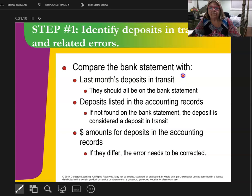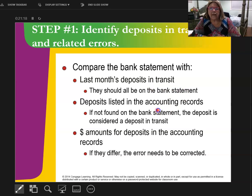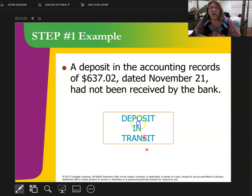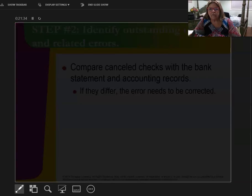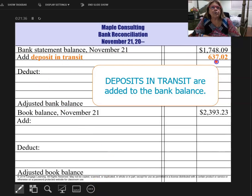I also need to compare my bank statement with last month, because if I had a deposit in transit last month, I need to make sure that it's already in the bank for this month. So any deposits not listed in the accounting records, I need to make sure they're in there. Here's step one: we found a deposit dated November 21st that the bank had not received, but I already put it in my books. So I'm going to add it to my bank side. A deposit in transit is always added to the bank side.